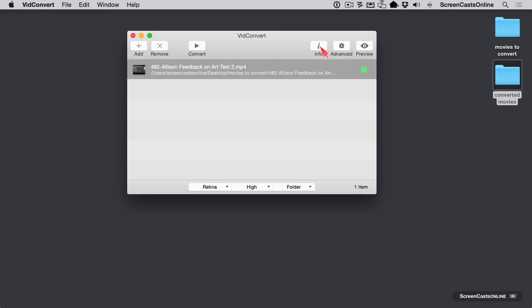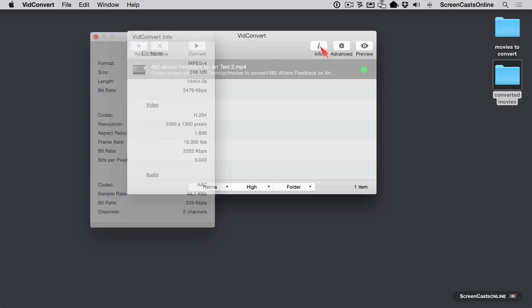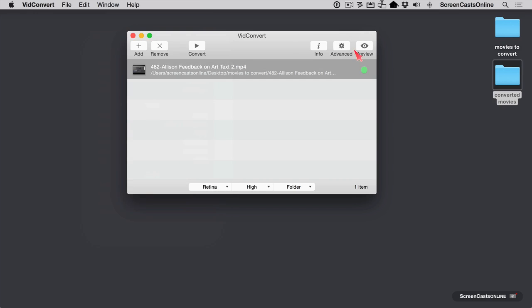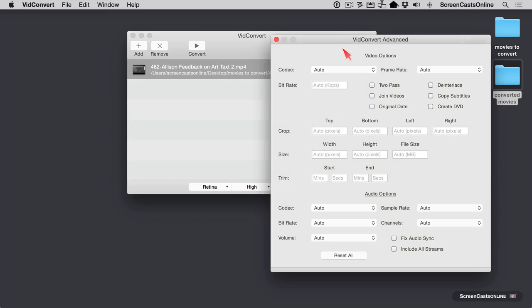Over here is an info panel that tells you everything about the video you are about to convert. This is how I knew that the resolution of the original video was 2560 by 1350. It tells us the audio codecs, video codecs, more than anybody would want to know about the existing video. The advanced pane is what I explained that you can do a lot more creative stuff with VidConvert if you choose.